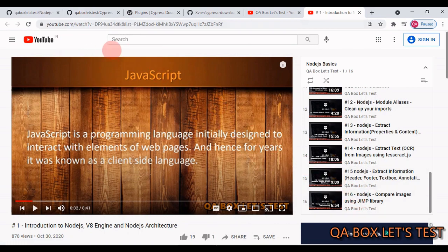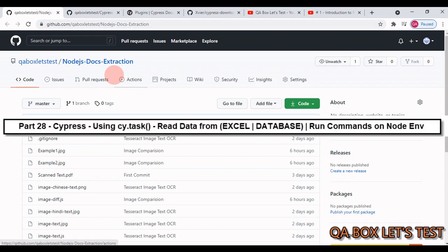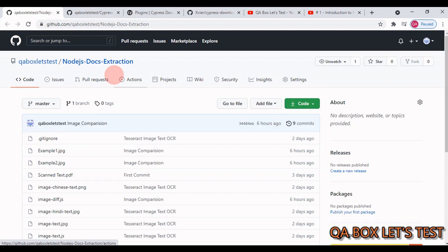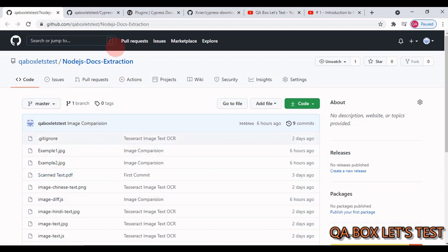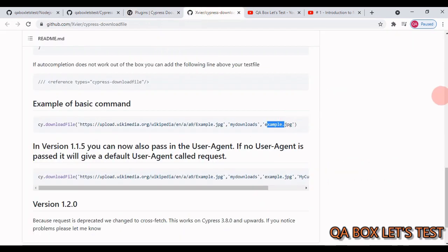Another prerequisite for this video is part 28 of this series, where I covered cy.task. If you haven't watched the prerequisites, go check those out first. Now let's start with the file download process - open the Cypress documentation, go to plugins, and find the 'cypress-download-file' plugin.